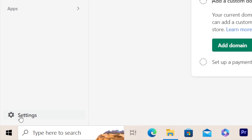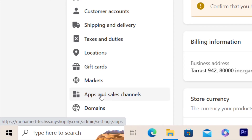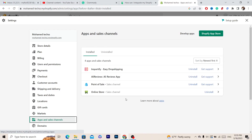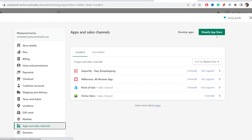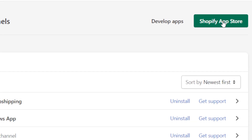First thing you want to do is click on Settings at the very bottom left, and then click on Apps and Sales Channels. Then click on Shopify App Store in the top right.